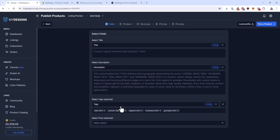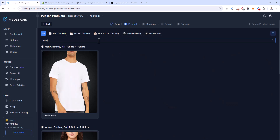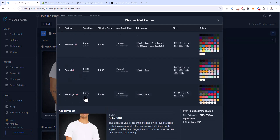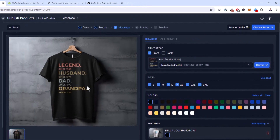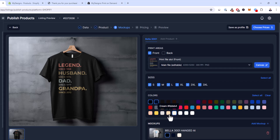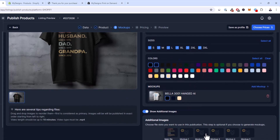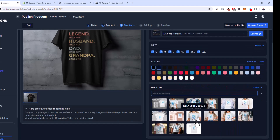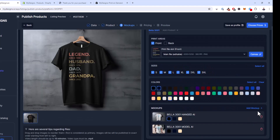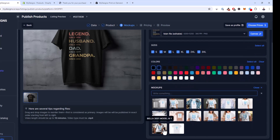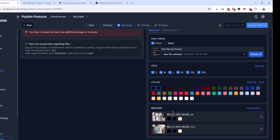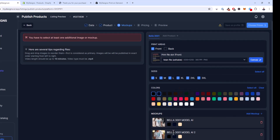Let's go through the publishing process — selecting both listings, click publish, choose Shopify. You already have your titles, descriptions, and tags mapped. Pick a product — we'll go with the Bella 3001 unisex t-shirt, choose MyDesigns as the print partner. The publishing UI is getting much simpler and giving you more control. I'll leave all the sizes and select three colors: black, navy, and cream. For mockups, we now have pre-built mockups in this process — I'll add a couple for this dad-related shirt.